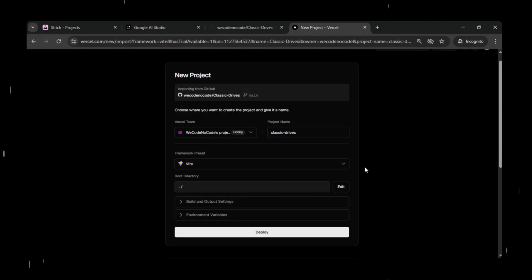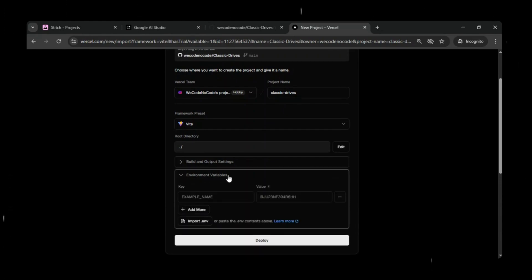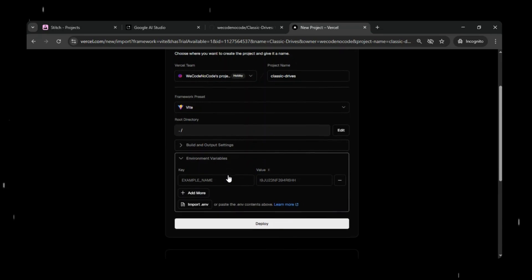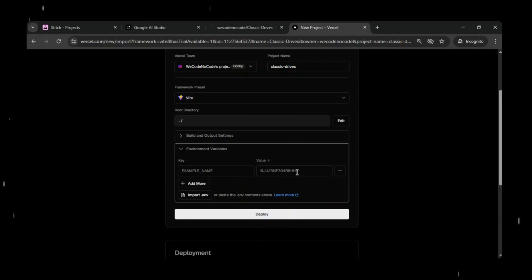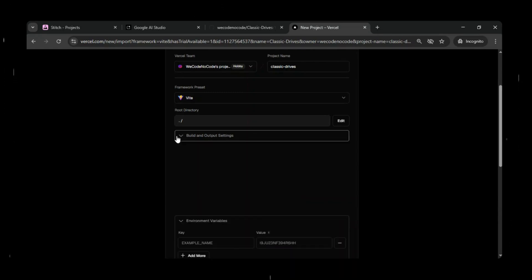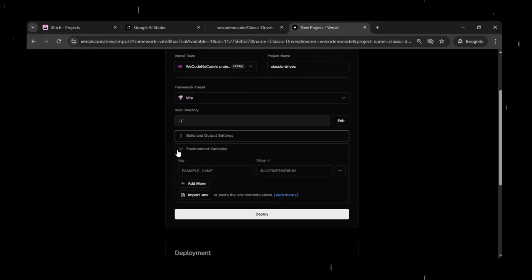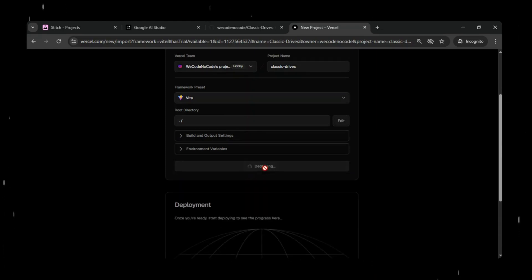Now you can see the option to set up environment variables and provide your API key and values, if your app uses any. This is useful when your application depends on external services or APIs. For this project, we don't need to add any environment variables, so we can skip this step for now. If your app requires them, you can always come back later and add or update them.